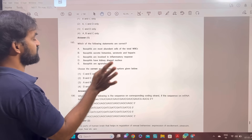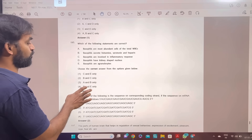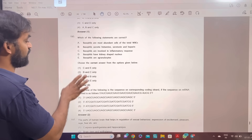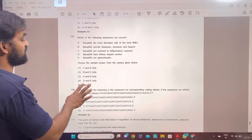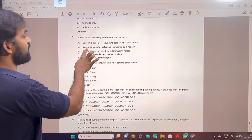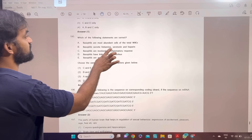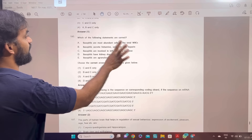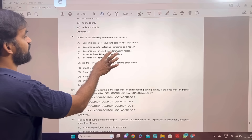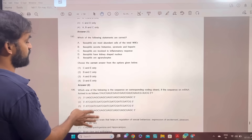Which of the following statements are correct? B and C only. Basophils are involved in inflammatory response.